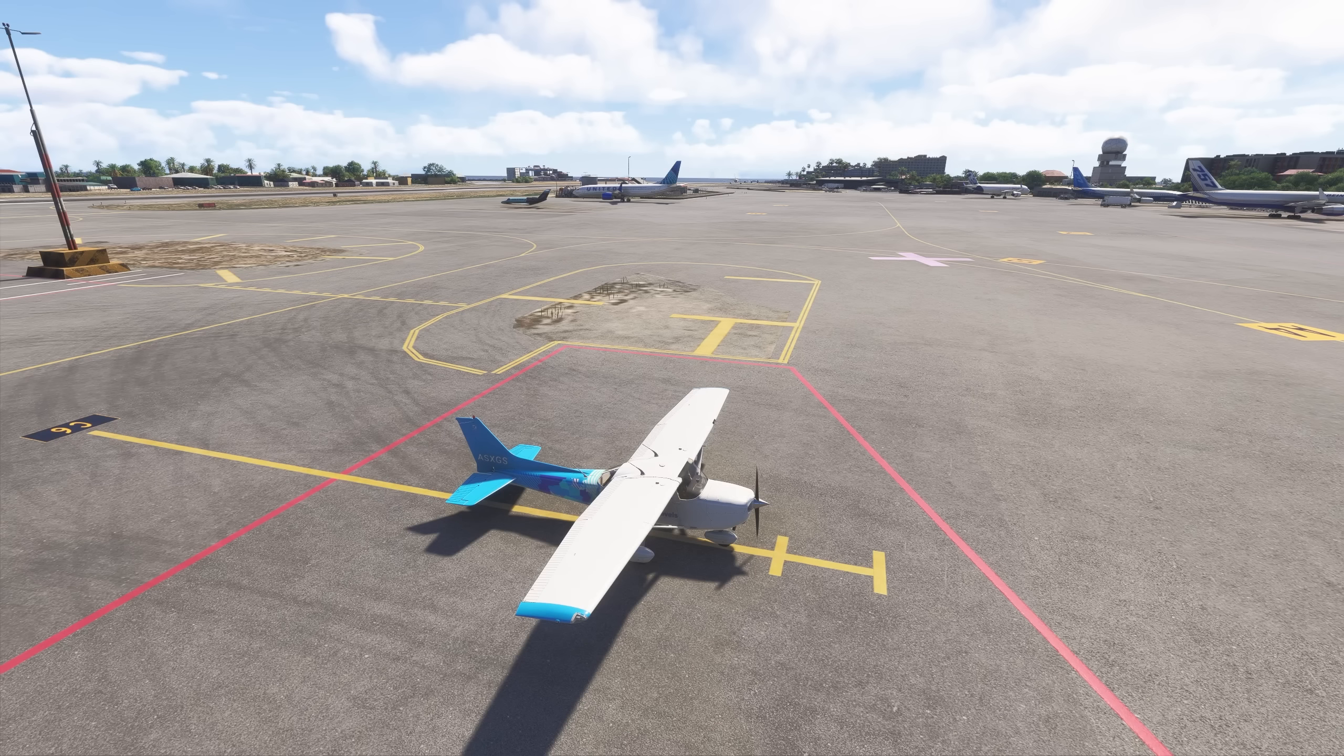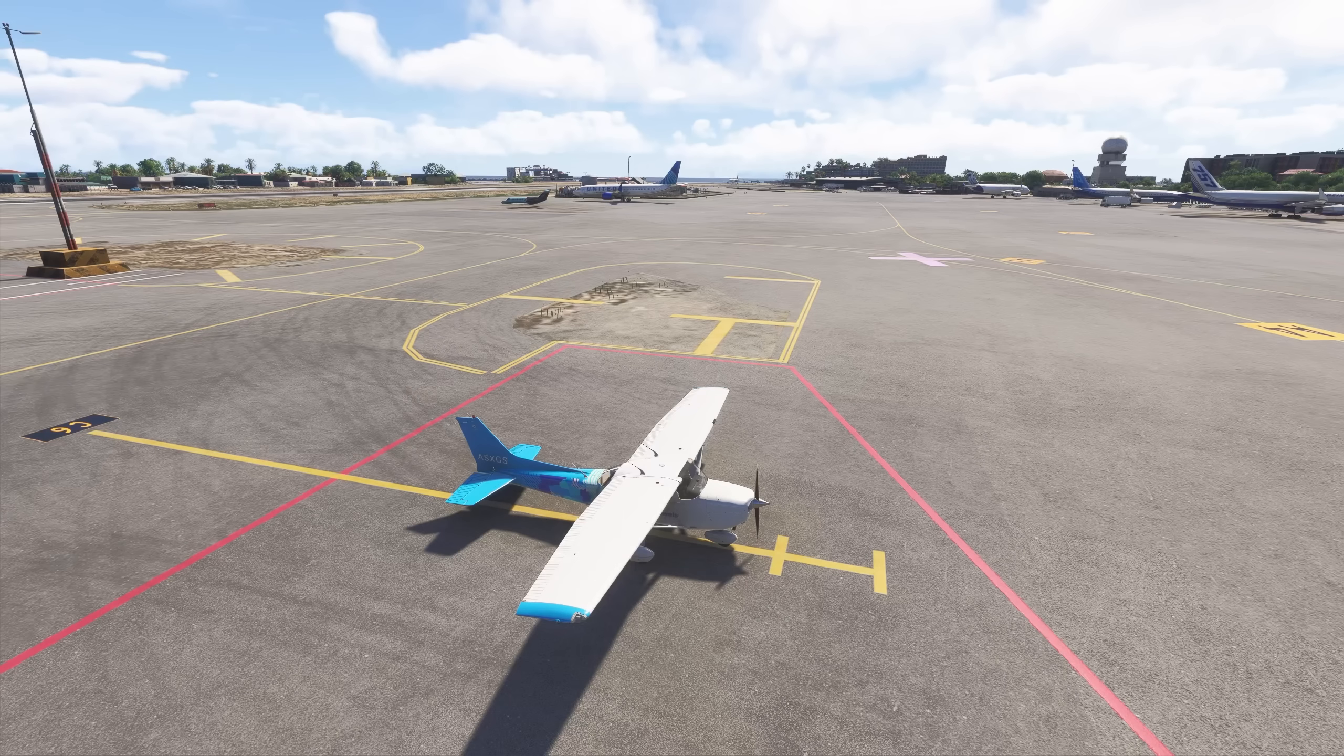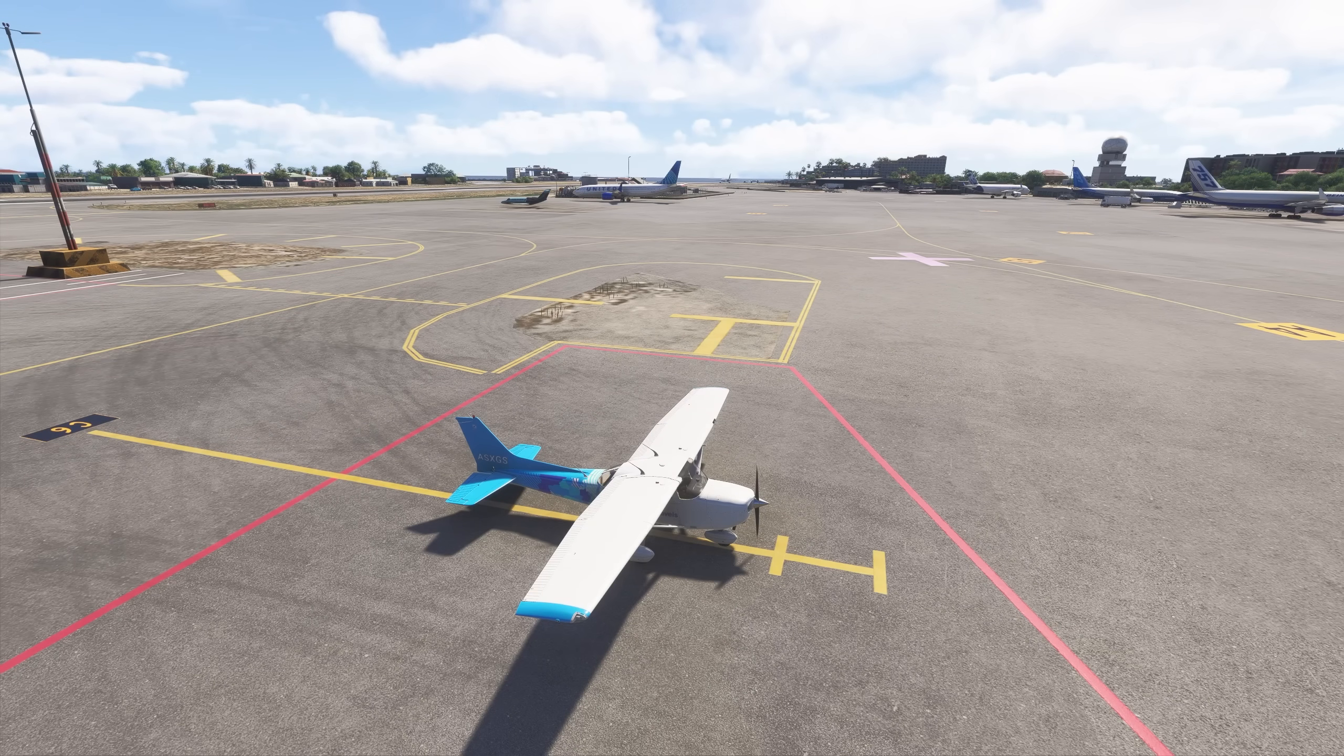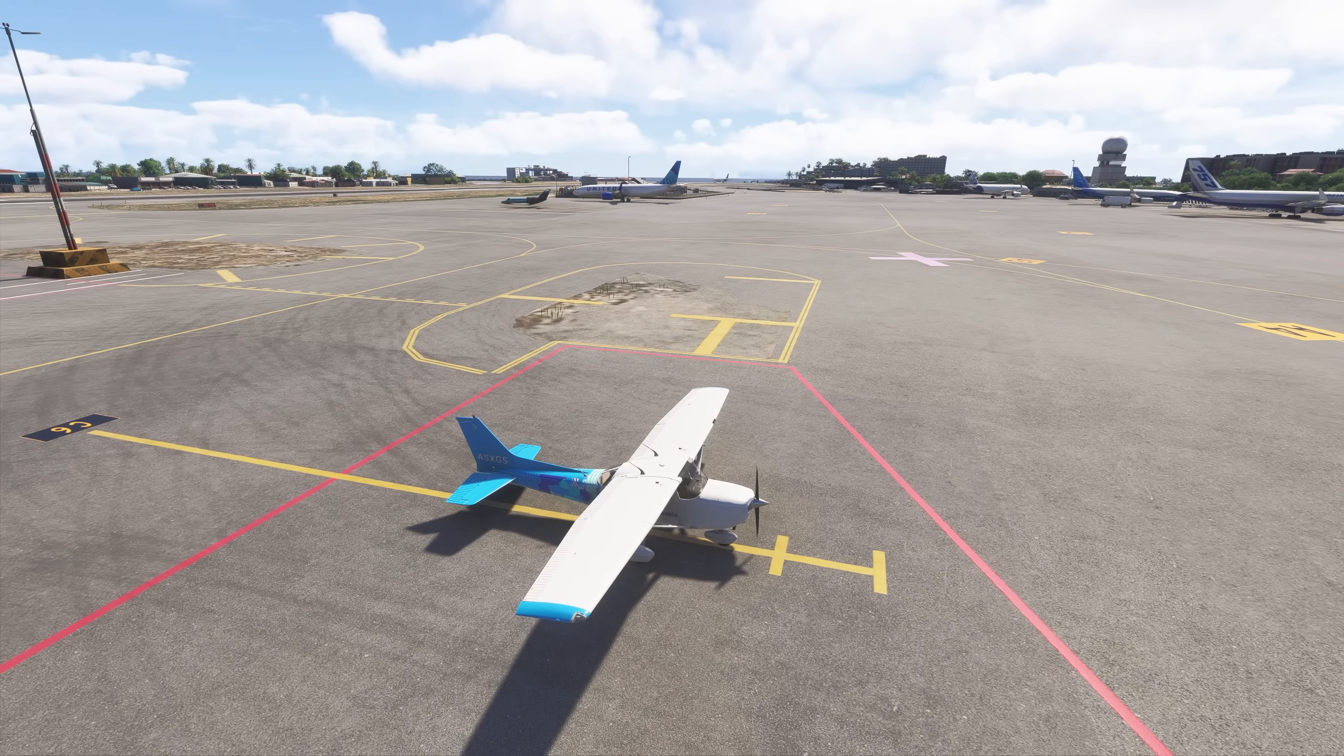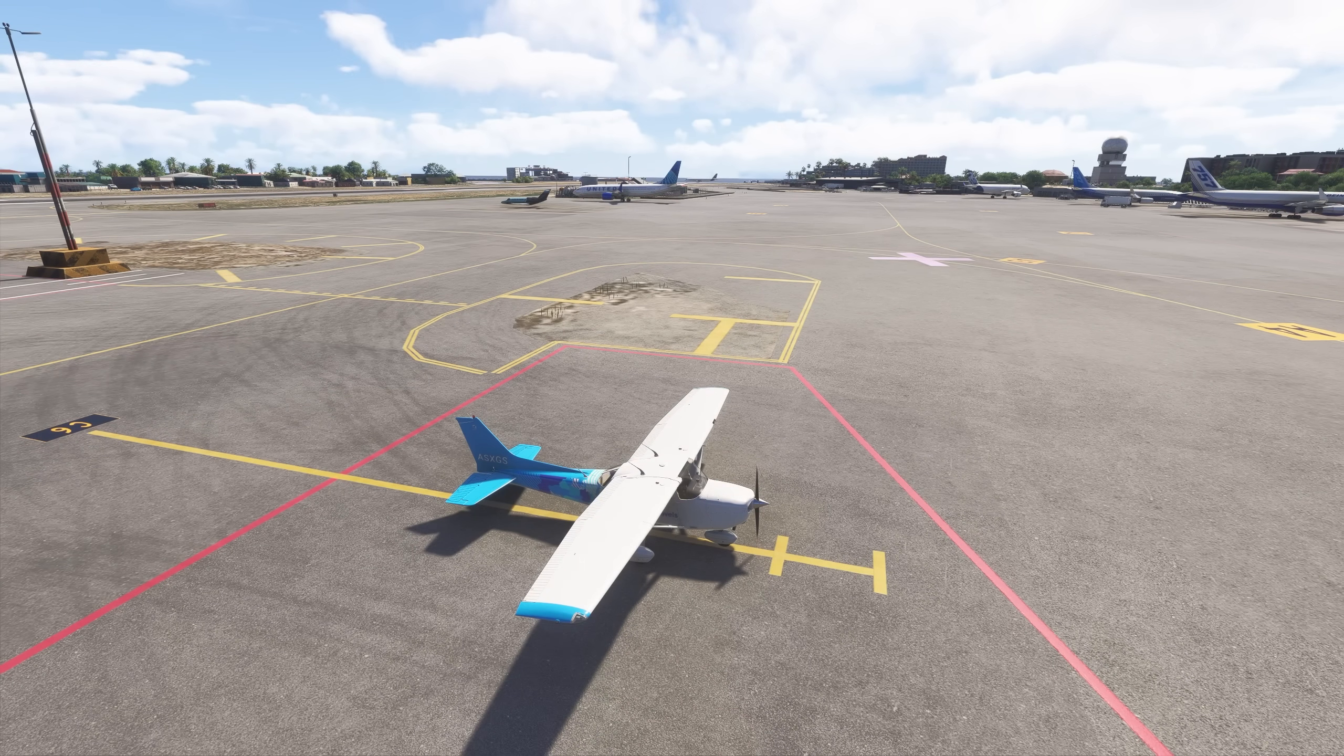In particular, now that we have the PMDG triple seven, we also have the Piper warrior and the other PA 28 models from the Piper that Just Flight just released the other day. Now we've got some really, really high quality GA airplanes. We've got some really, really high quality jets. The reality is that flight sim 24 is now the place to be.